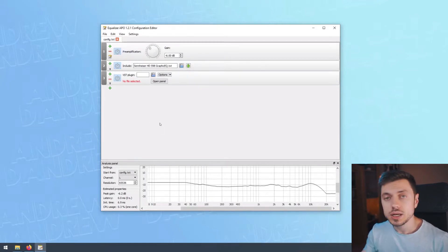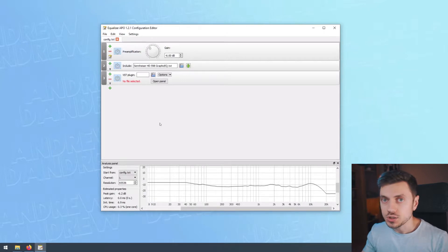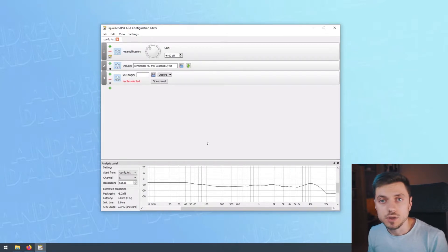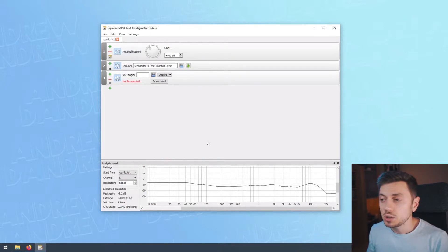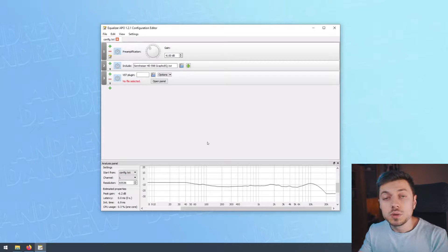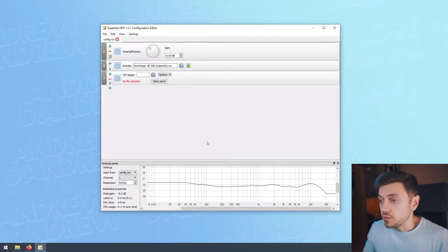Now, remember, Equalizer APO works as a system-wide processor effect. So this means that you could be watching a video online, you could be playing a game, you could be streaming music. Everything will go through these plugins. And if that's not awesome, I don't know what's awesome anymore.